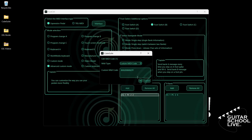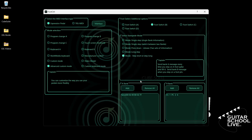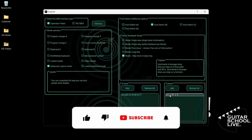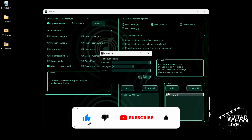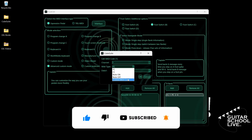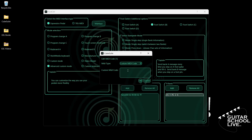Now go to Bank B and double-click the entry. Select your MIDI channel. Select Custom MIDI Code. Enter hex code: B0, 06, 00, B0, 06, 7F.